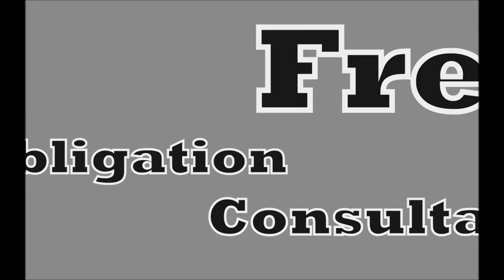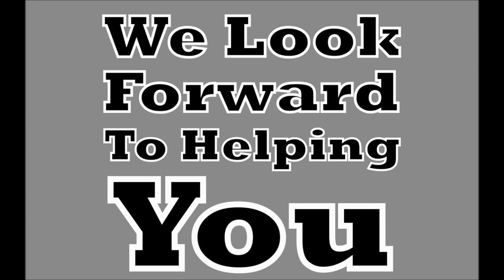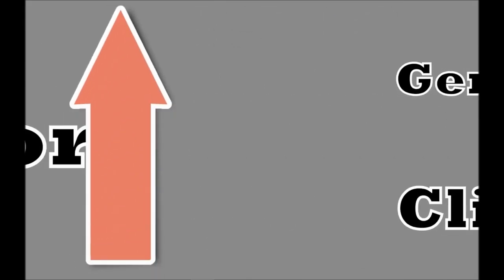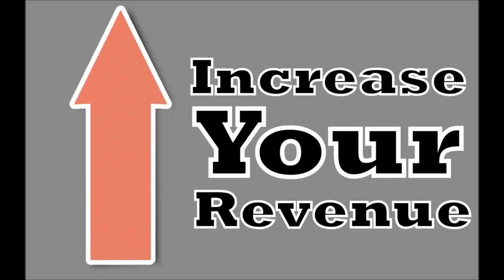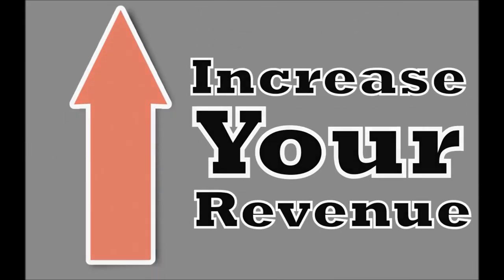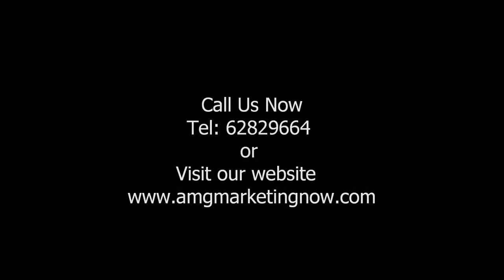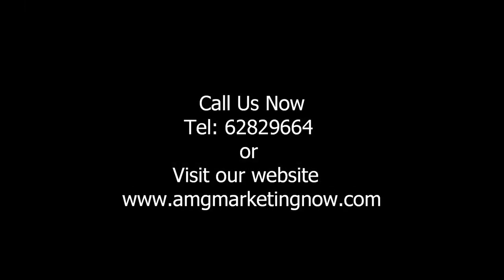As online marketing experts and local business owners ourselves, we want to do our part to help the area economy. With this in mind, we invite you to contact us today for a free, no obligation consultation.